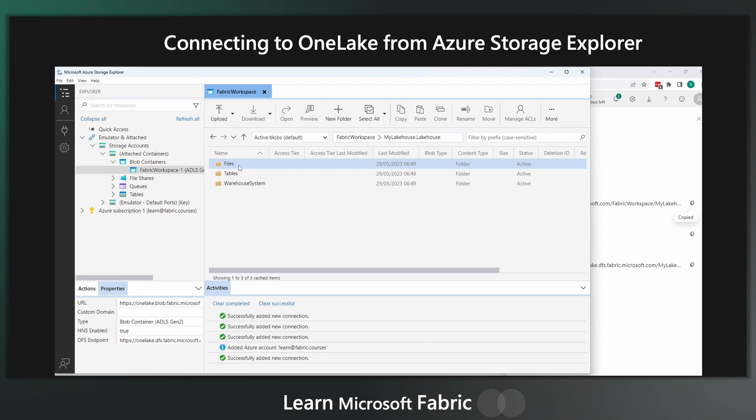And this is a lot better option if you've got really big data. Now, make sure you download the latest version of Azure Storage Explorer. I tried this with an older version, but it didn't work. So make sure you've downloaded the latest version before you do this.